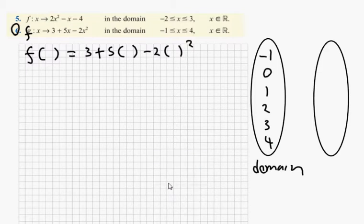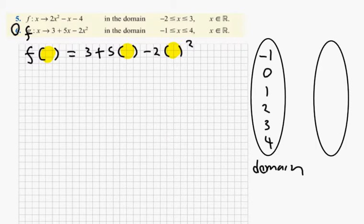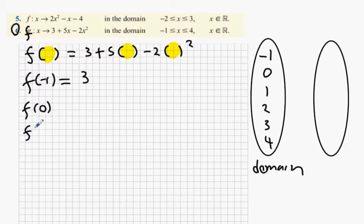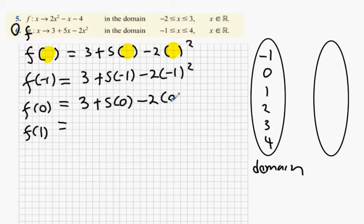In the days before the Casio calculator — the ice age — what we would have had to do is write this out a couple of different times. We would have had to do f of minus 1, f of 0, or f of 1, and every time we'd have to replace in the number in question and write it all out. Now that's no longer the case, but I still want you to be aware that it is happening — it's just that the calculator is doing it for you.